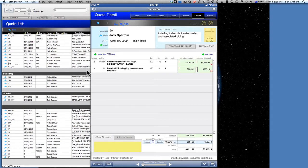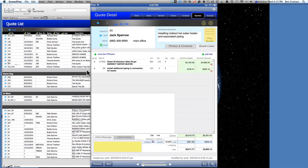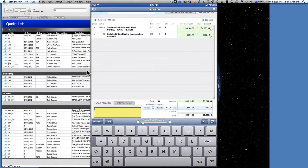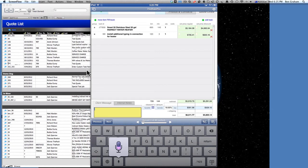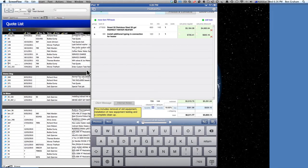Now we're going to give it a client message for the quote. Use our little microphone: 'Price includes removal of old equipment, installation of new equipment, testing, and a complete cleanup.' Did pretty good — we'll just add the word 'up.' And it even capitalized the beginning of the sentence.